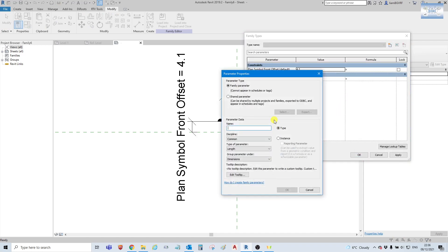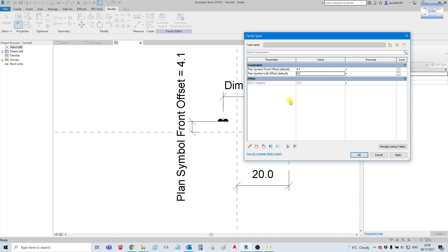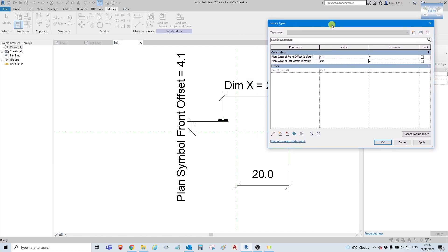And we will create a new parameter called 'plan left offset'. Again, under constraints and it's an instance parameter. Select OK. And this is the part where we use a formula to manipulate Revit so we can get a plus figure for this offset from this line, and a minus figure for the right offset from this line.